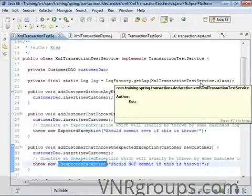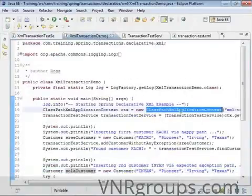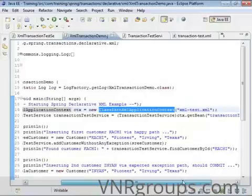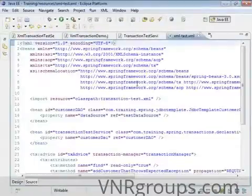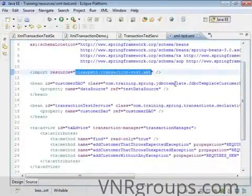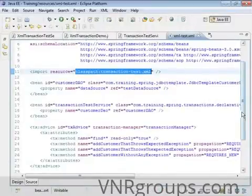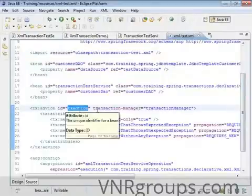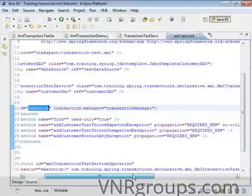Let's take a quick look at the SpringContext.xml file. The demo program loads XMLTest.xml from the classpath, and that file first imports transaction-test.xml, in which you specify the data source and the Spring Transaction Manager. The transaction advice is where you configure the transaction attributes for all four methods we discussed.